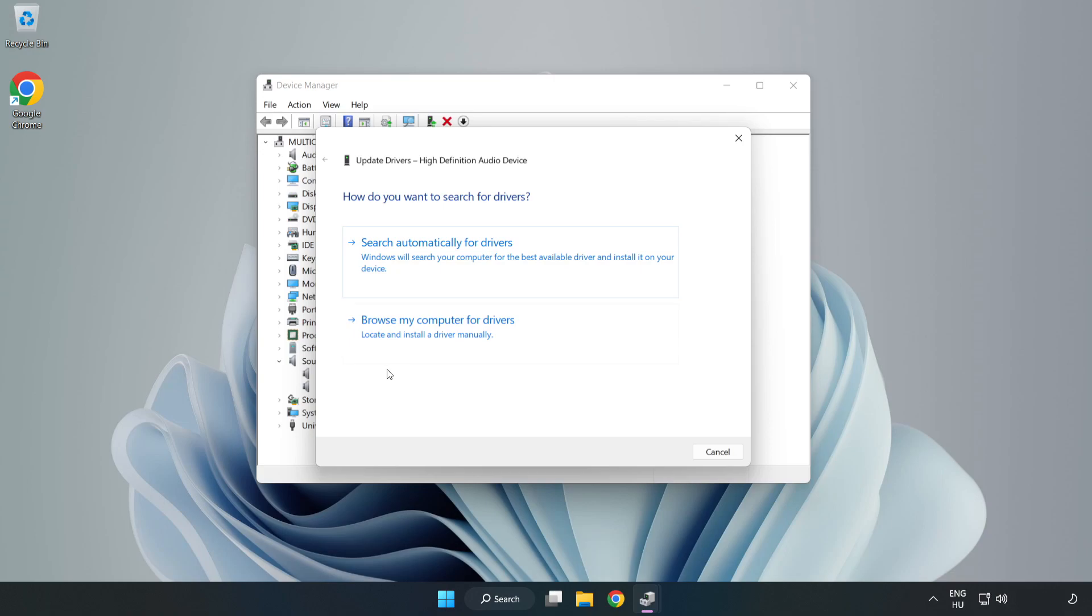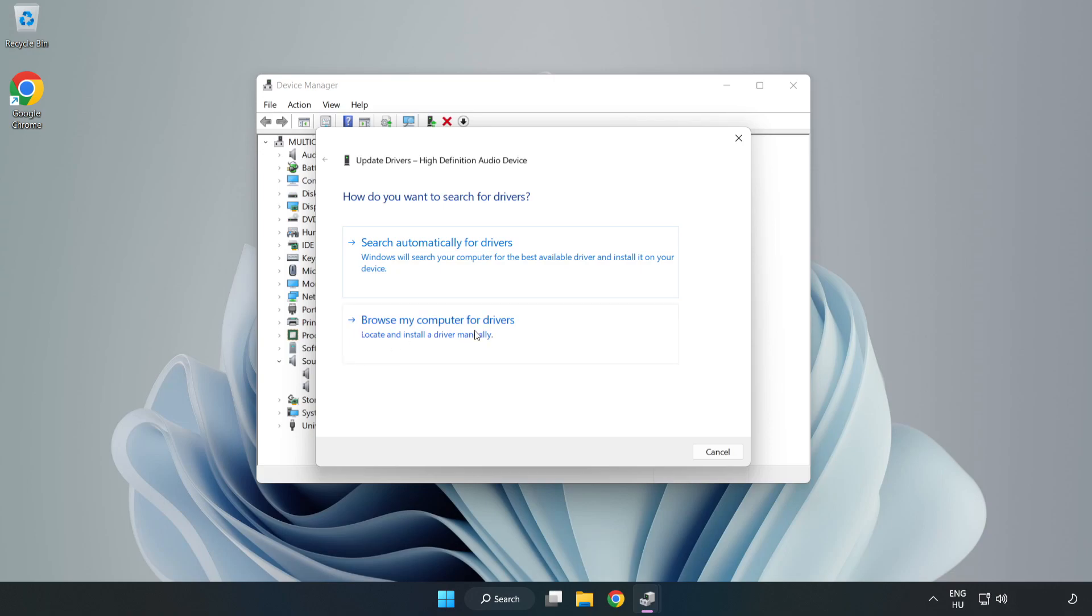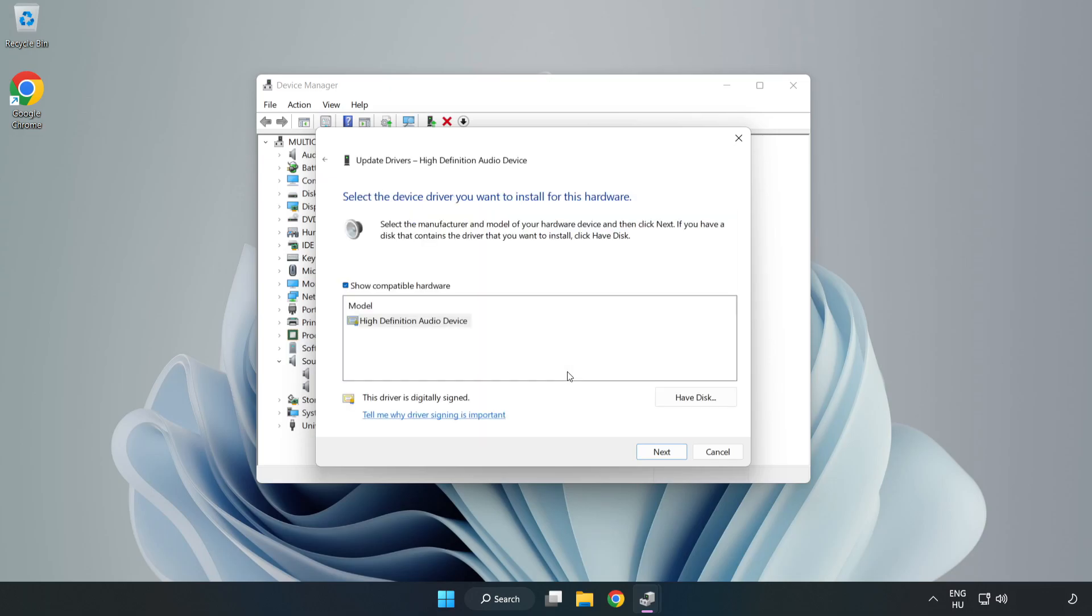Click Browse My Computer for Drivers. Let me pick from a list of available drivers on my computer. Click your used audio device and click Next.